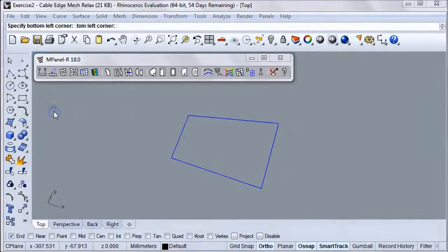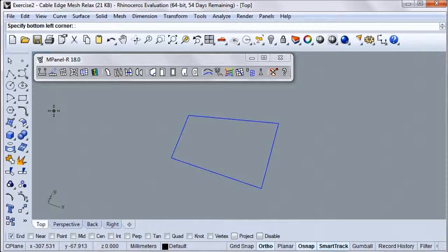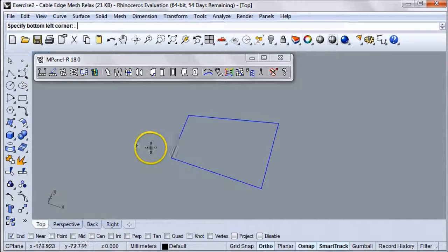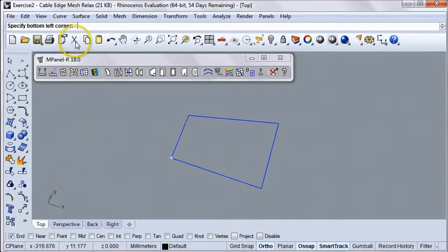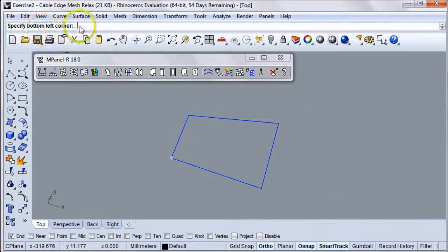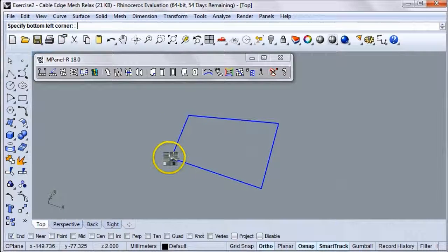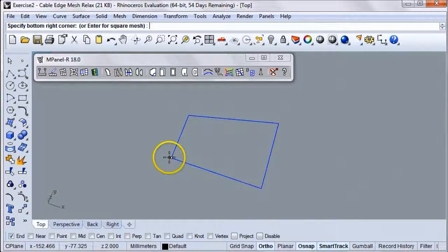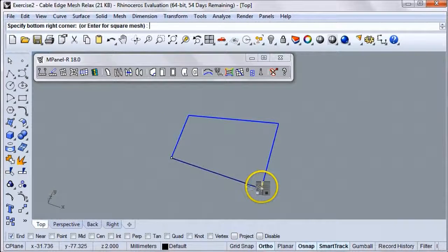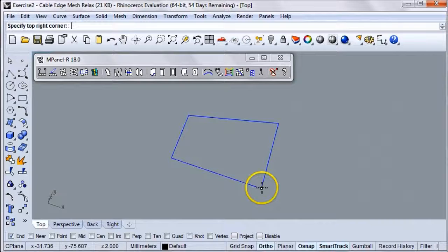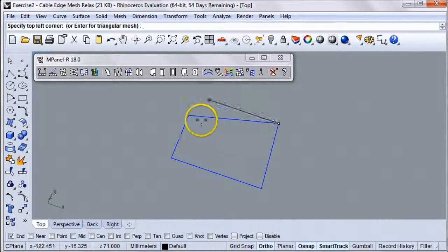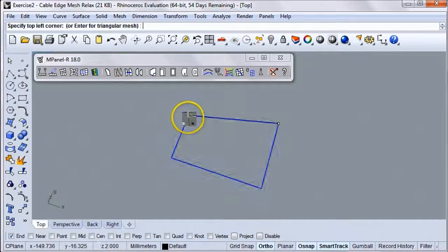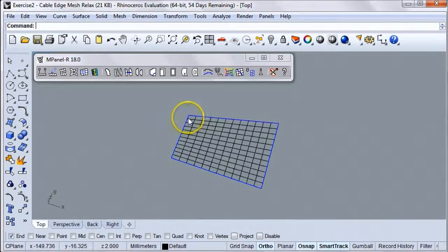Click on Draw Corner Mesh, and then select the four corners as prompted by the Rhino text window up here. Bottom left corner, bottom right corner, top right corner, and top left corner.